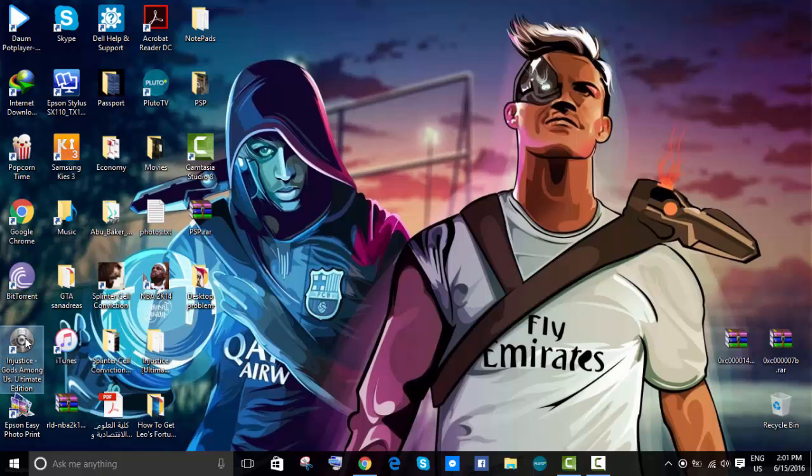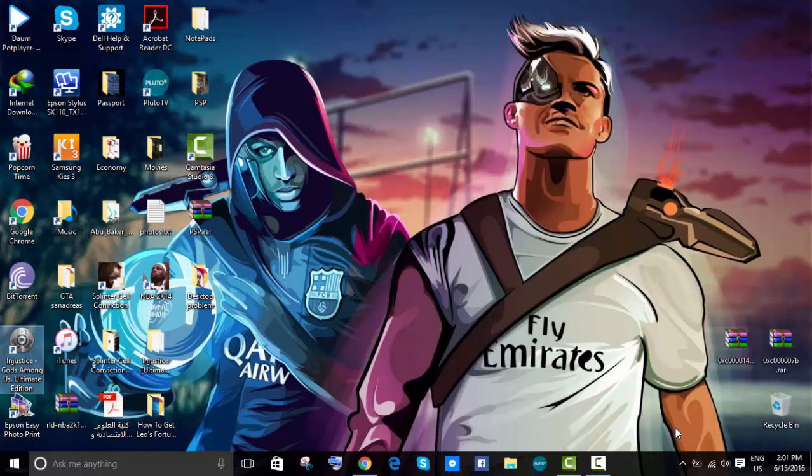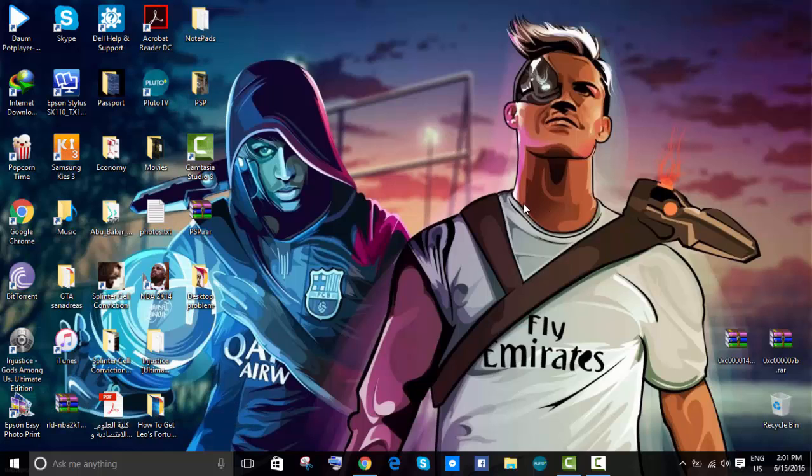The game is Injustice Gods Among Us Ultimate Edition. I had a lot of problems, and one of these problems is what I'm going to show you how to fix.